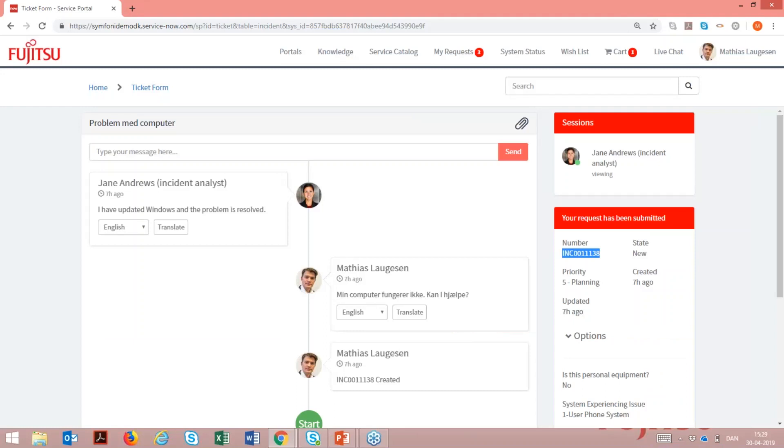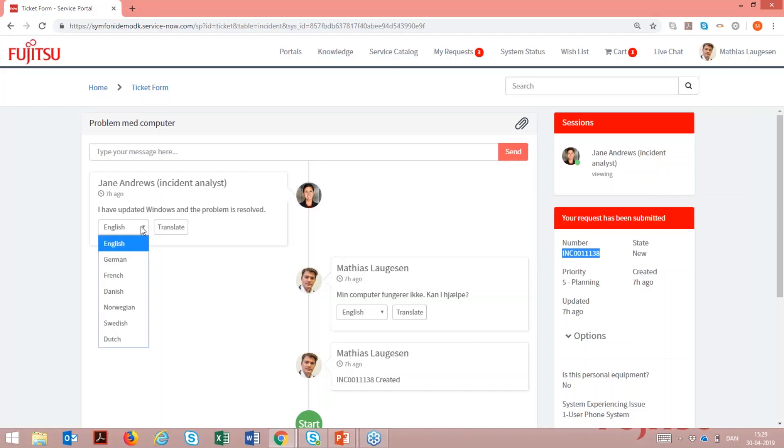The translator bot enables a better user experience and more precise communication between users, and thereby improves efficiency and quality of service. All users on the platform can communicate and read in their own preferred language.